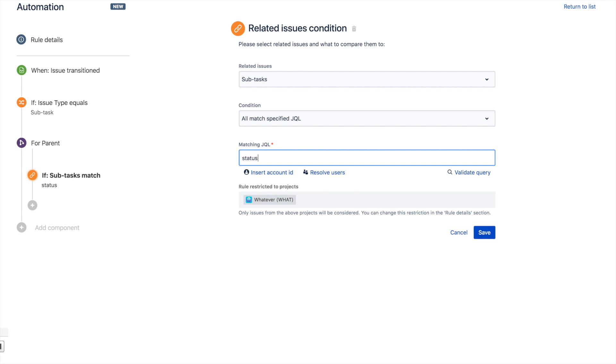Anytime the subtasks of the parent match the status done—and we can even validate that query. I know it's a pretty simple piece of JQL, but often it can get much deeper, so it's quite a handy little tool.